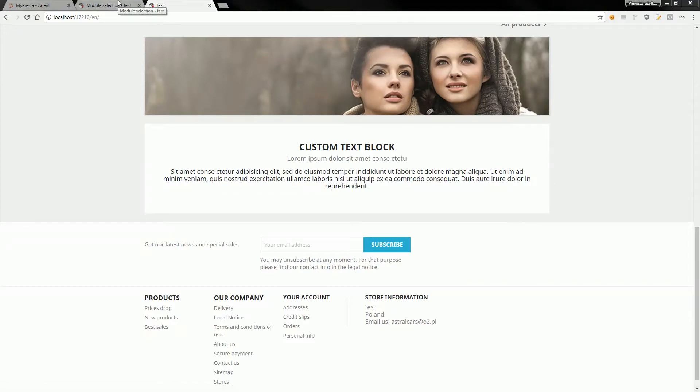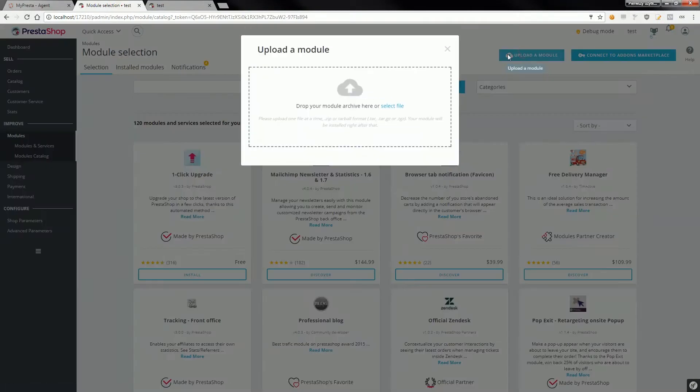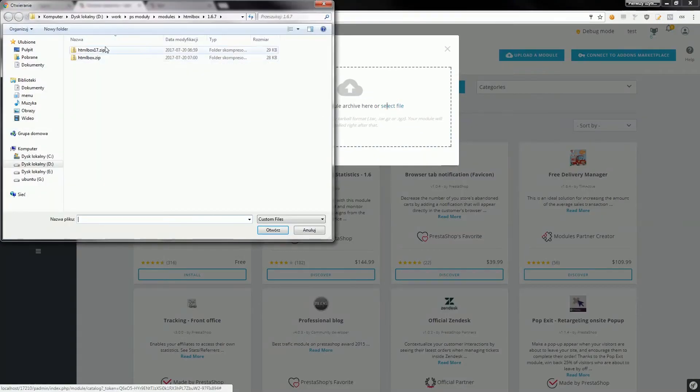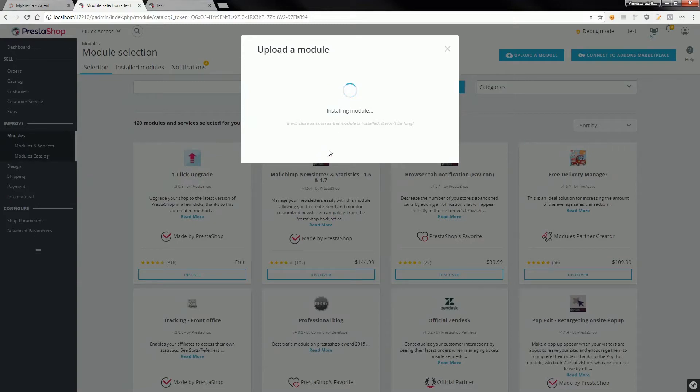I will go to shop backoffice and upload the free module HTML box. Installation process can take a while so wait a moment and after installation you will see a configure button.